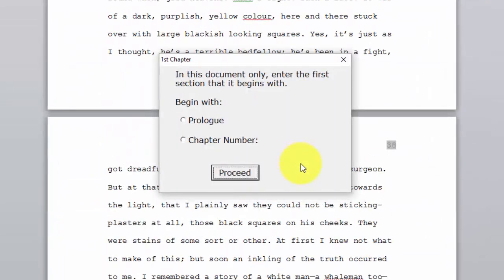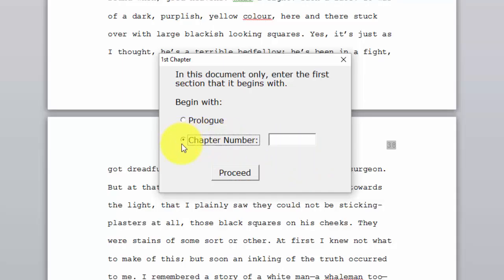Next, it asks us, do we have a document that starts with a prologue or a chapter number? Ours is a chapter number. Our first chapter number, of course, is one.